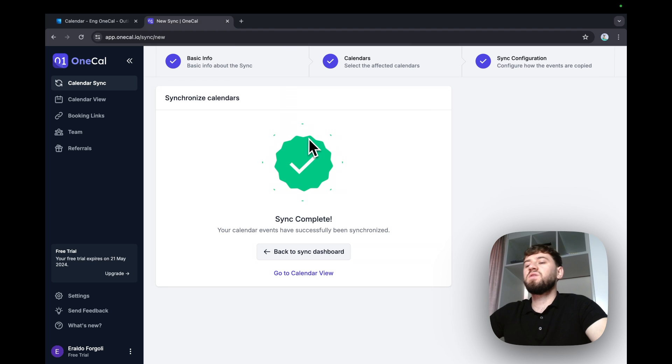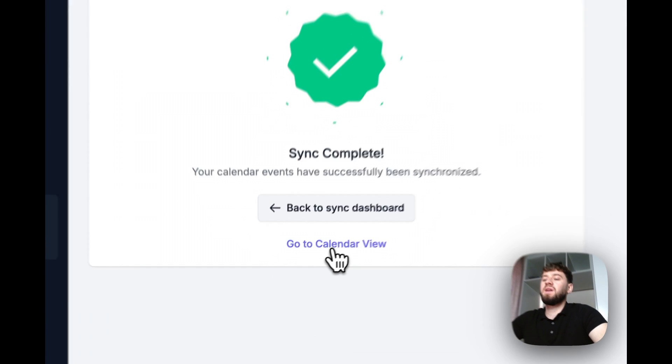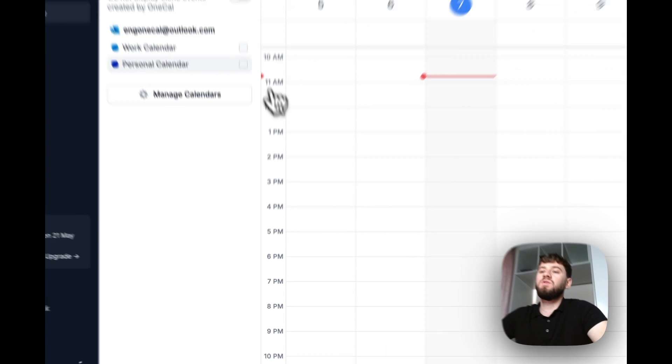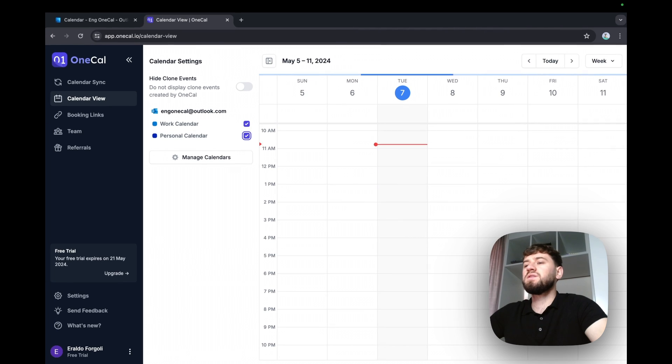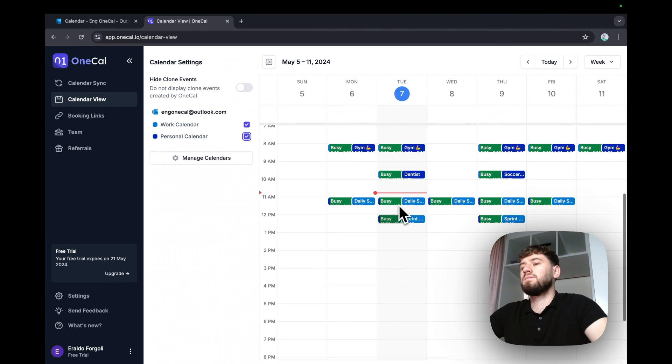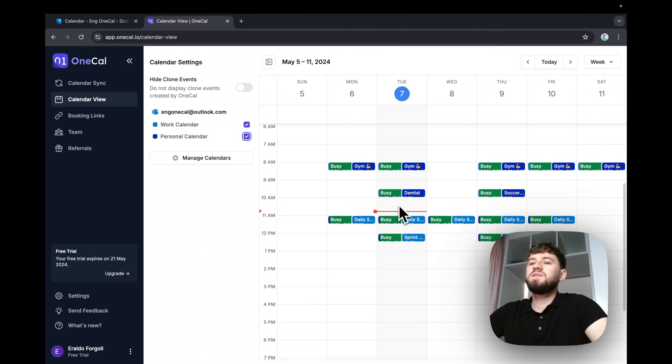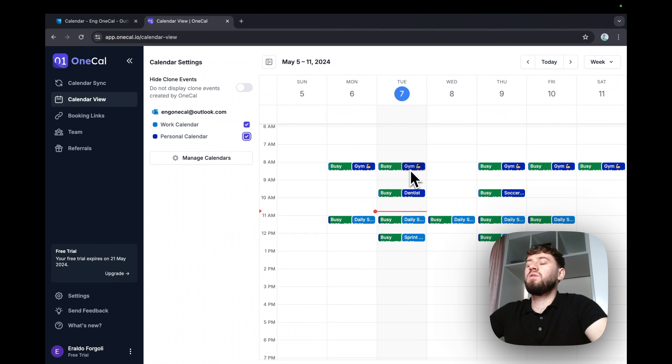OneKile has synchronized the calendars now. I'm going to leverage the built-in calendar view to view both calendars. As you see, each calendar has an original event and the event that's cloned.